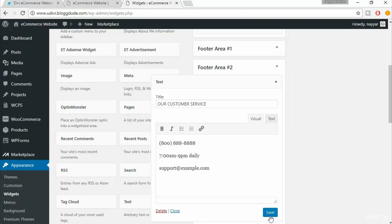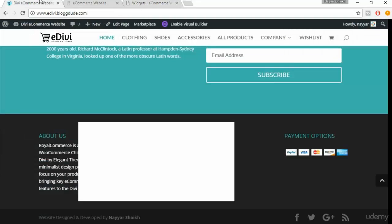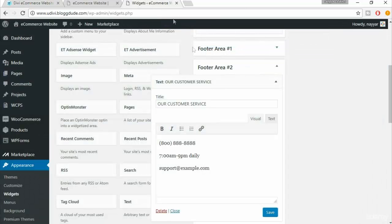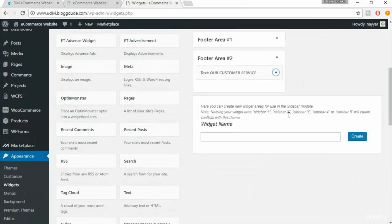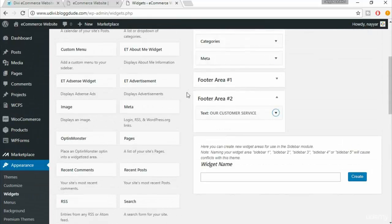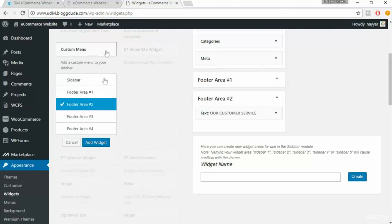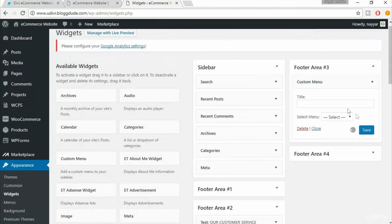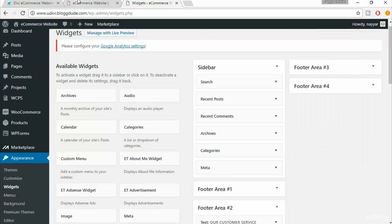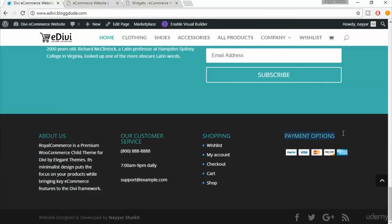The third footer area uses a Custom Menu widget. Select Custom Menu, choose Footer Area Three, and click Add Widget. Set the title to 'Shopping,' then select the footer menu we created from the dropdown and click Save.